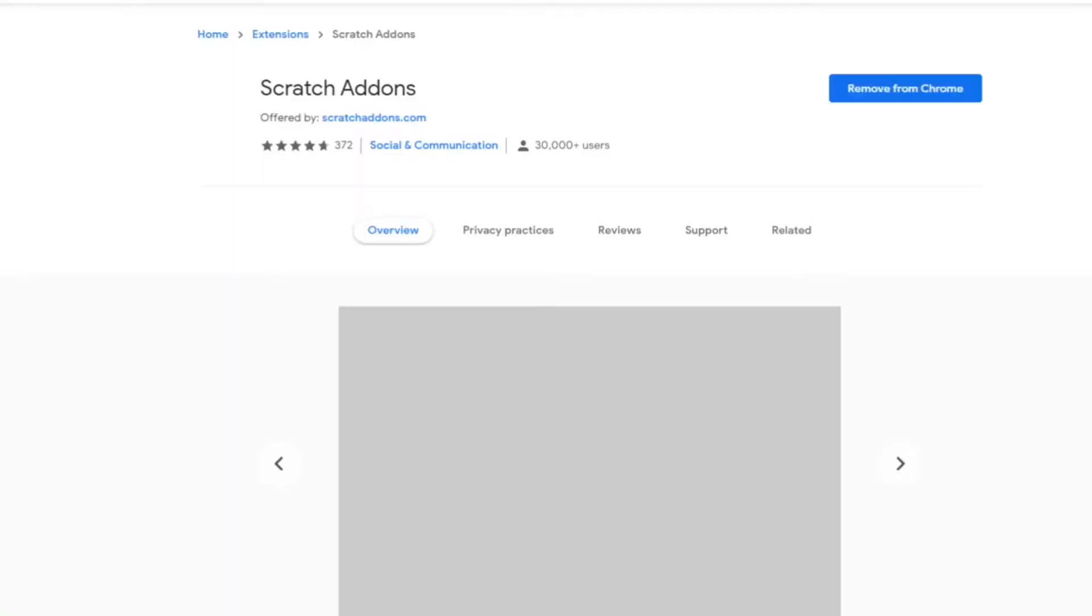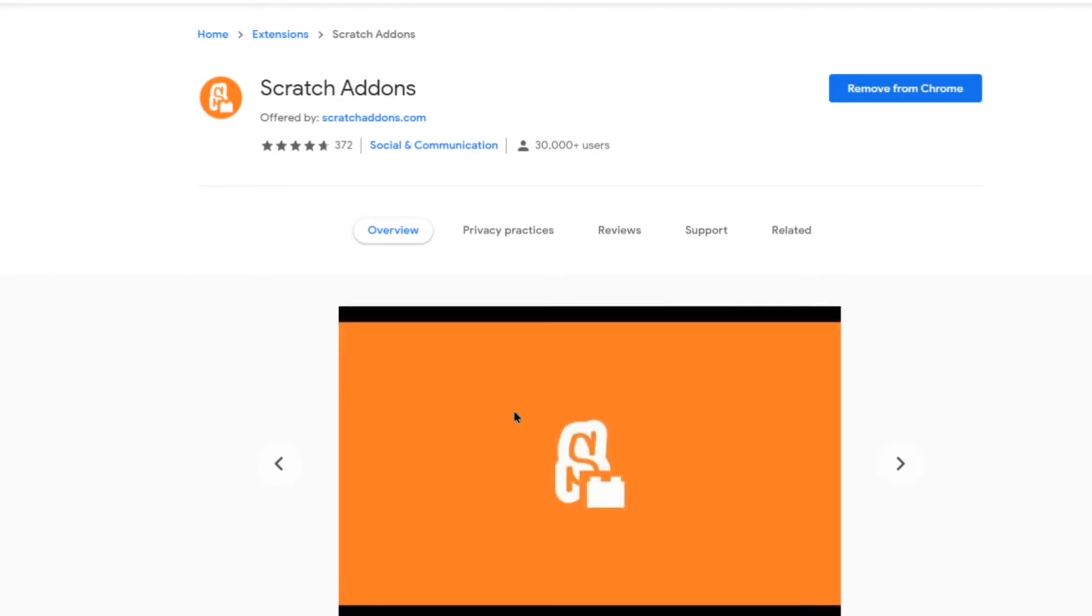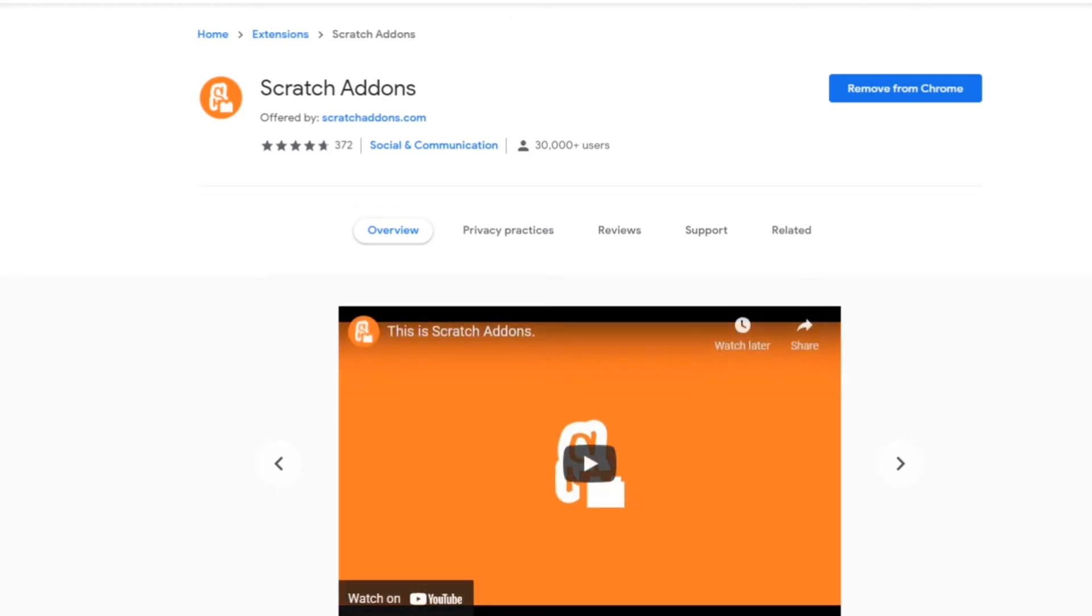And also you can use it in browsers like Chromium based browsers or Firefox. So just add that.